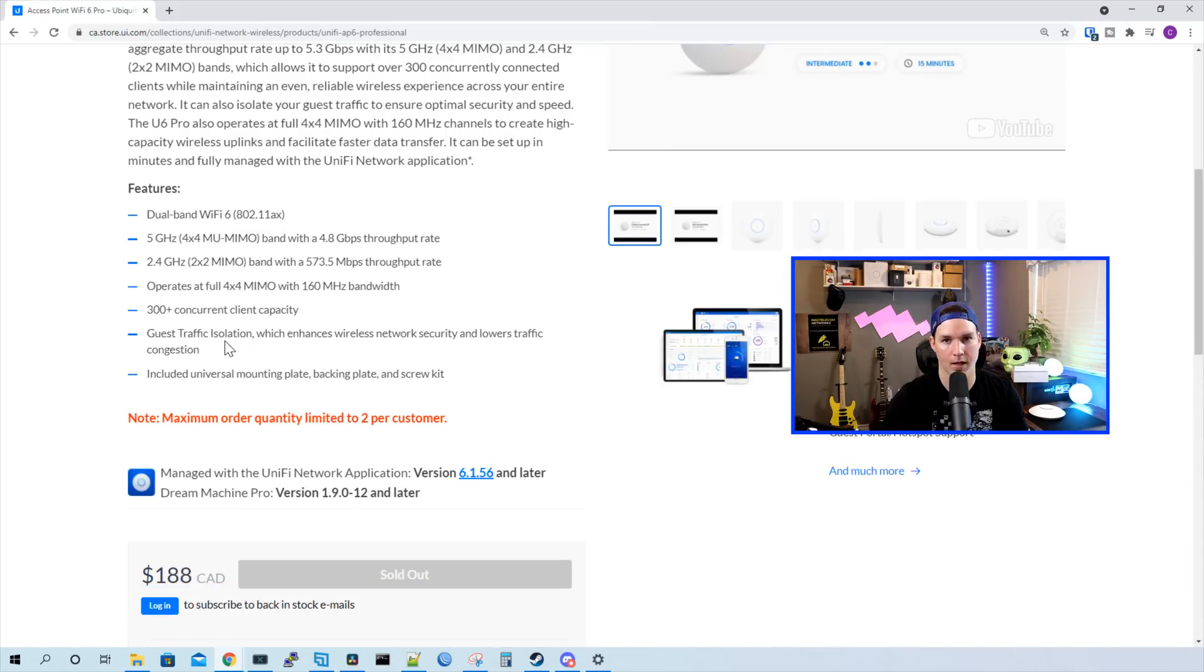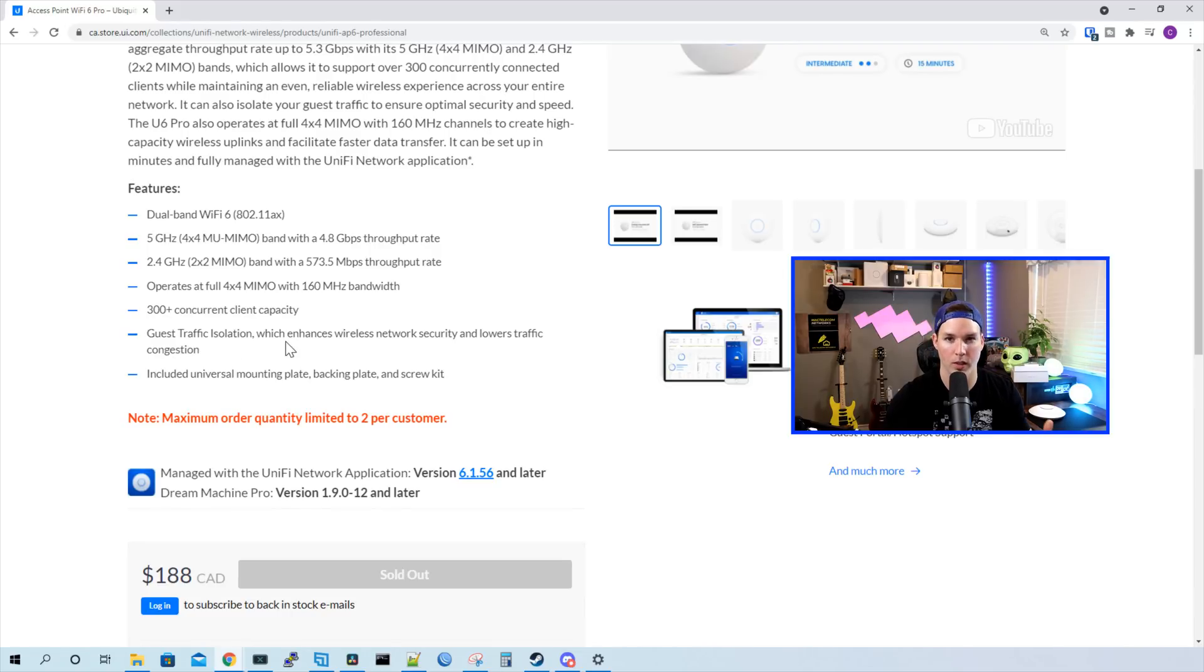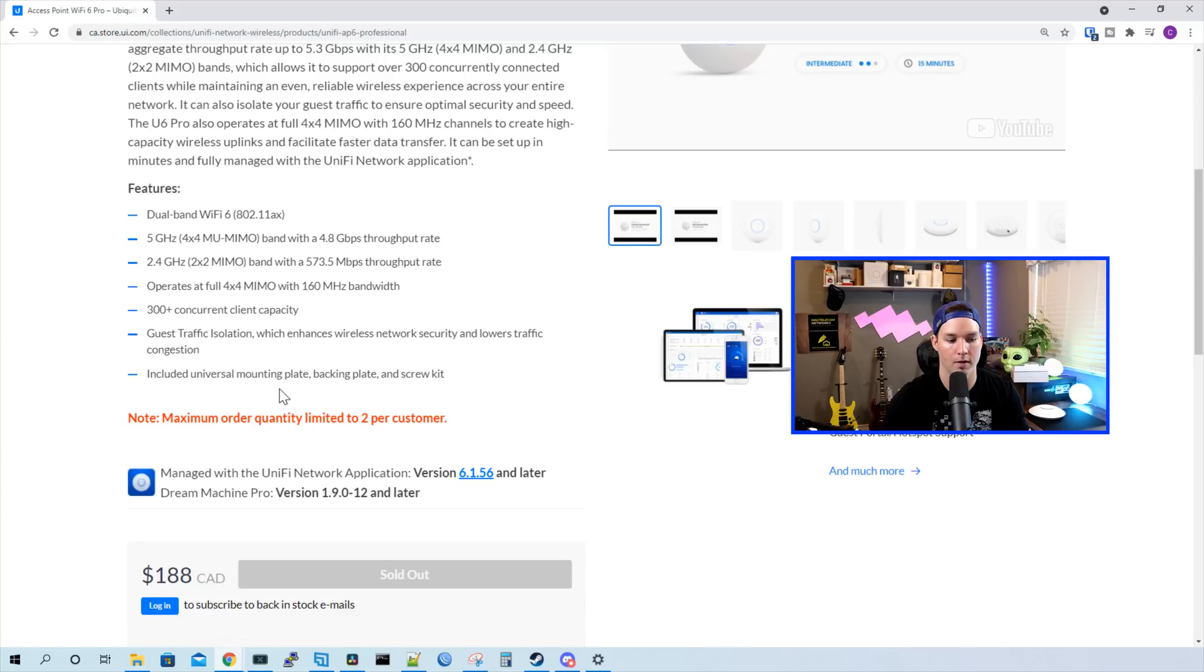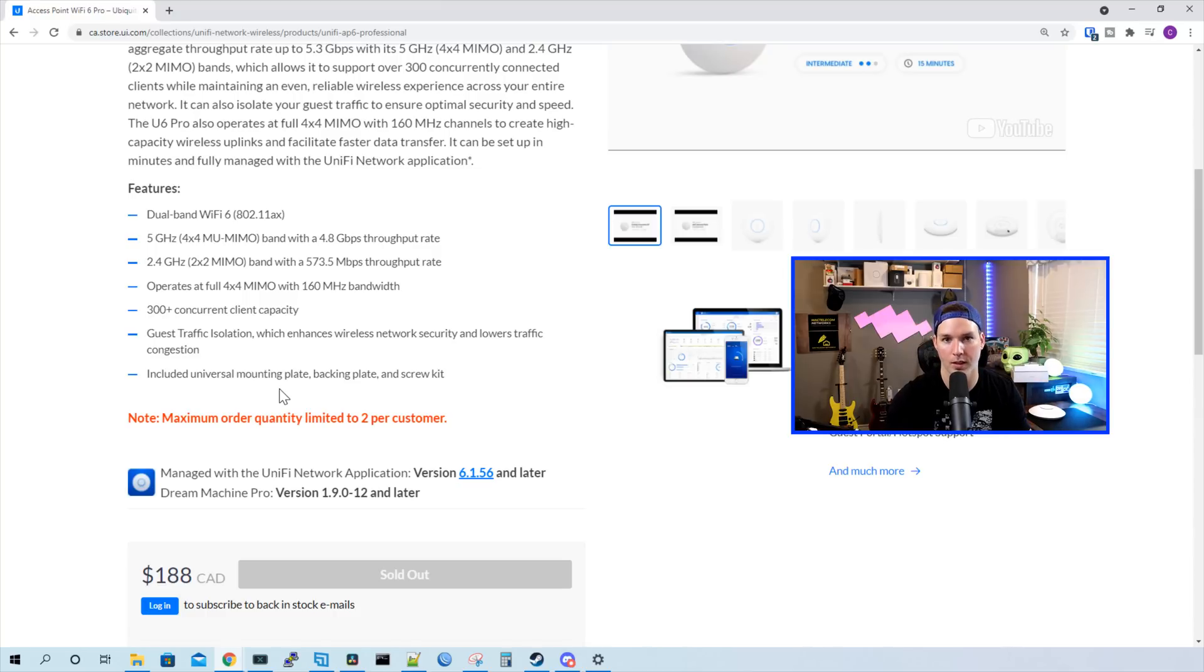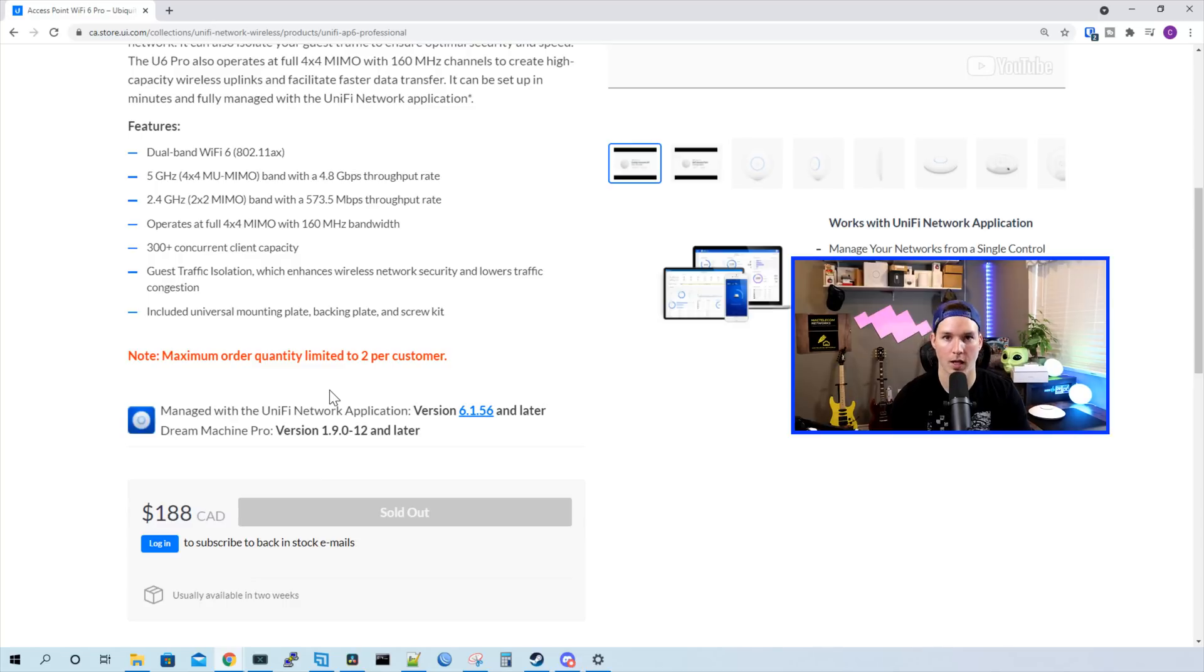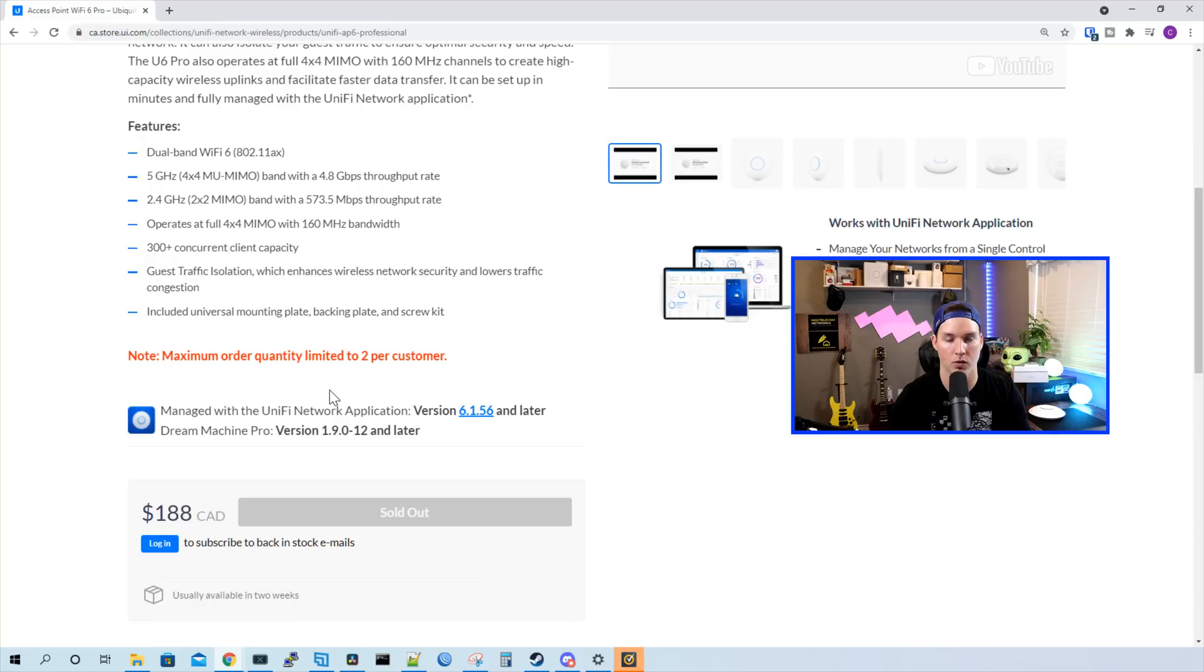The next line says guest traffic isolation, which enhances wireless network security and lowers traffic congestion. So we could pretty much do this with any UniFi access point within their UniFi network controller. And it includes a universal mounting plate, backing plate, and a screw kit, which we've seen when we were doing the unboxing. One thing we need to make sure we're at a network version of 6.1.56 or newer. If you're not seeing your U6 Professional in your network controller and you have it plugged in, make sure your firmware is up to date. And the Dream Machine Pro version has to be 1.9.0-12 or newer. The U6 Professional access point comes in at $188 Canadian MSRP. And we're limited to only buying two right now as there's a chip shortage going on and a supply chain issue.